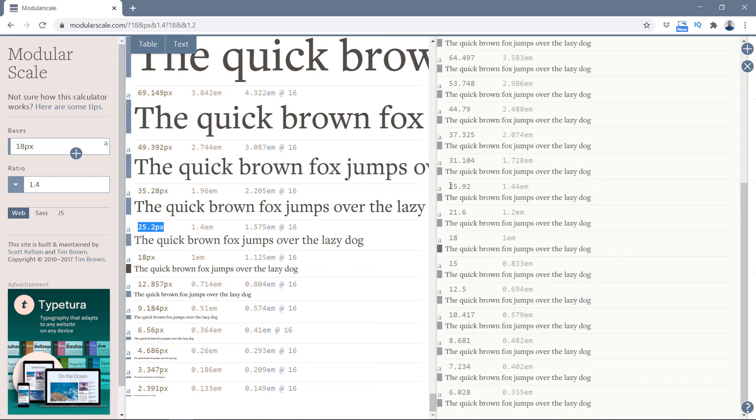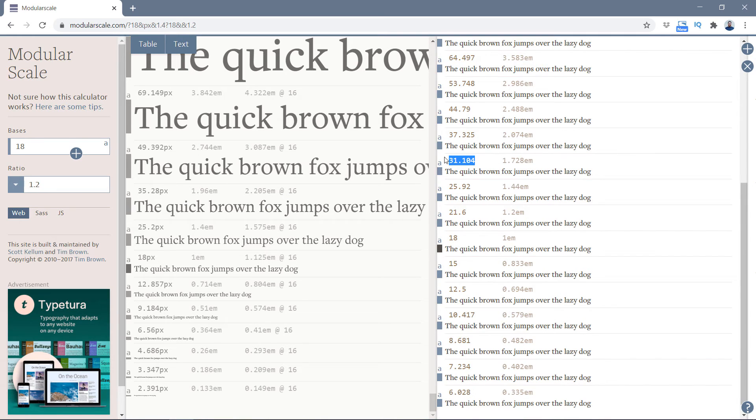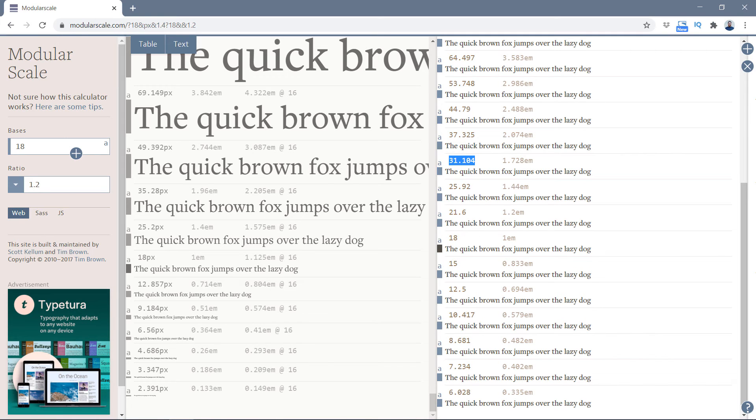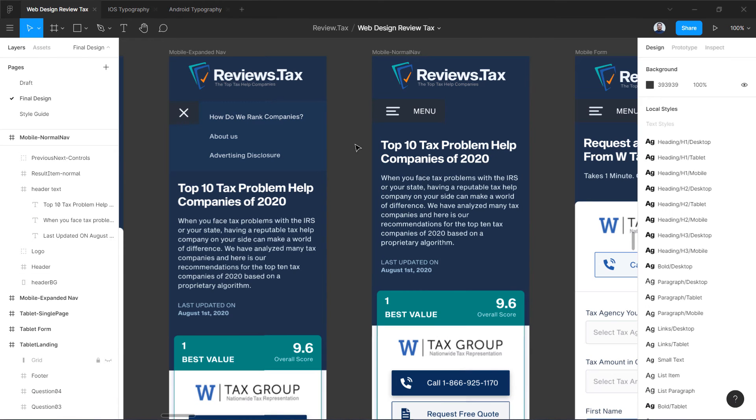Then we have 26, which is again 25, so we'll use either 26 or 25. Then we have 31 just before 35, 37, 44, 53. These are two you can mix together. You can create a whole scale and use that in your websites for different screen sizes.